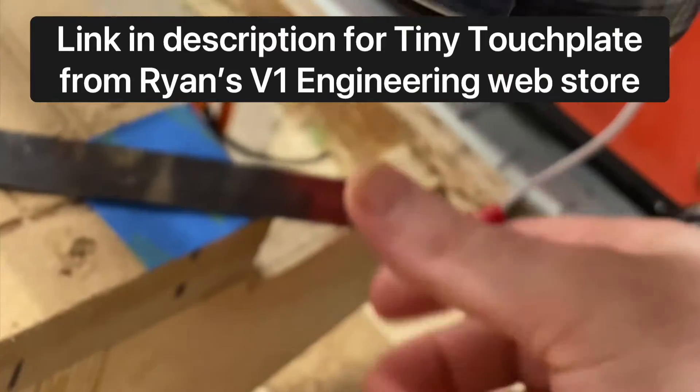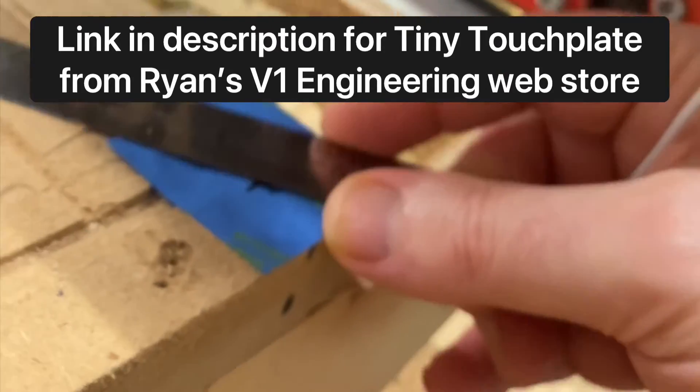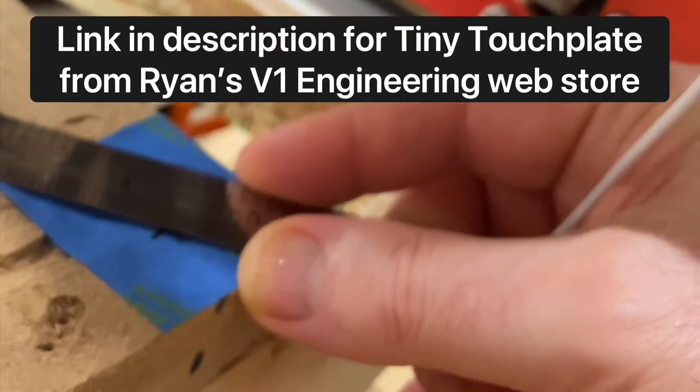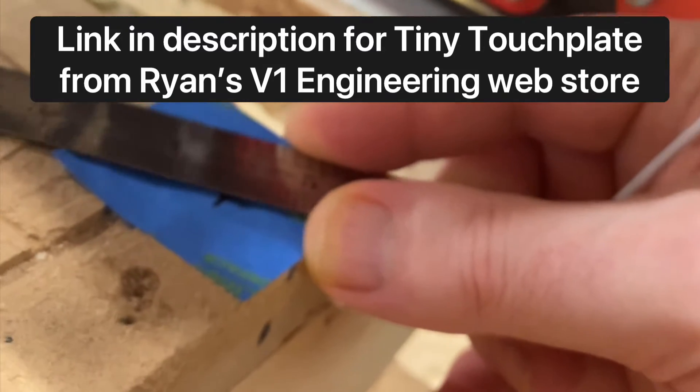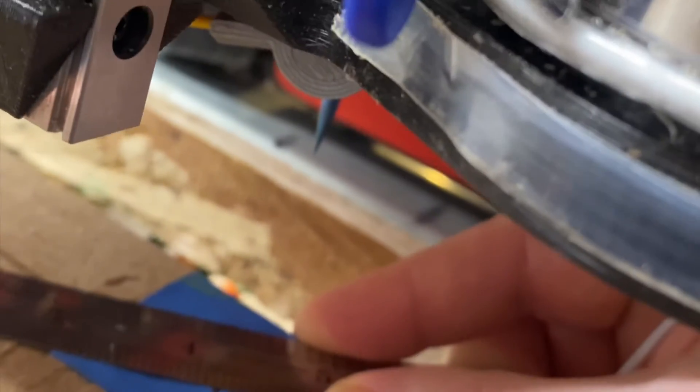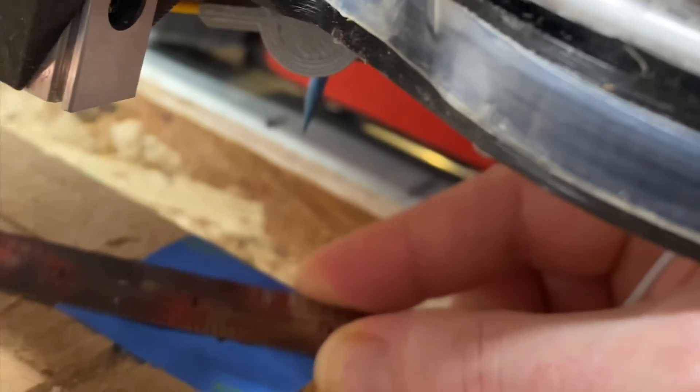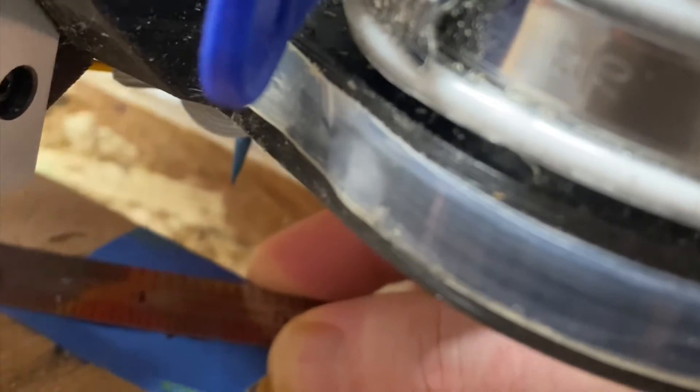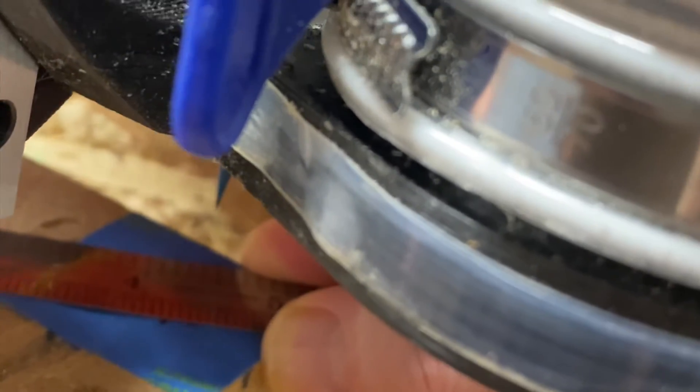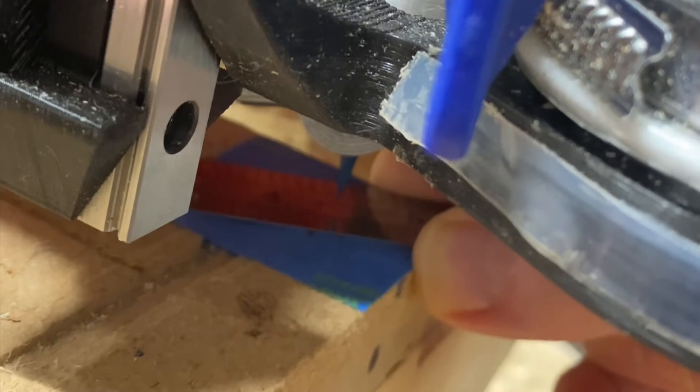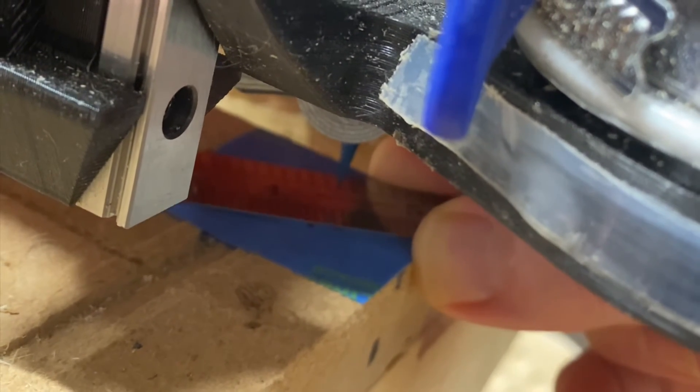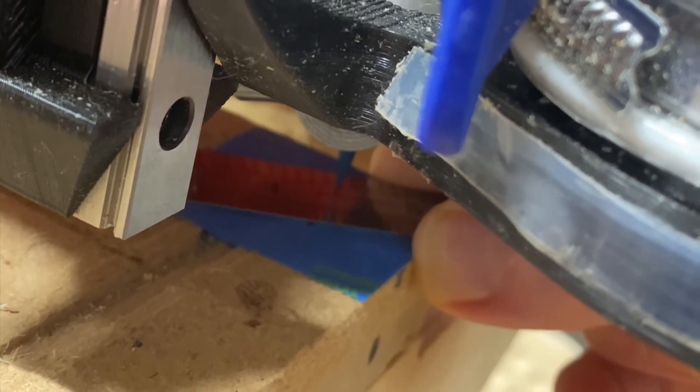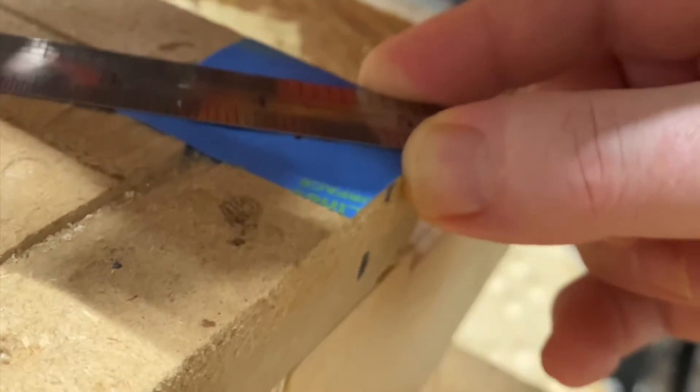It's coming down, I'm holding my tiny touch plate in place. That really sharp V bit will come down and probe, it will touch off twice. There's the first one and there's the second one.